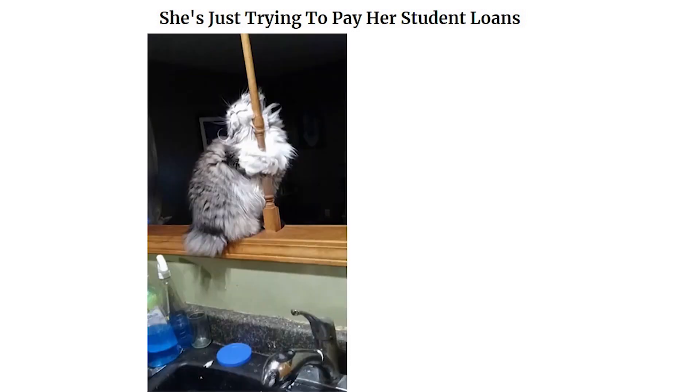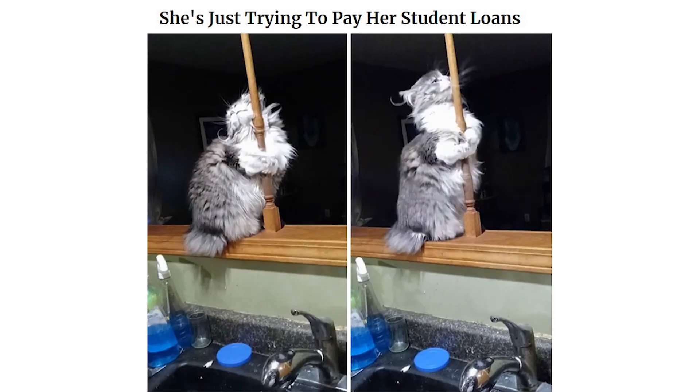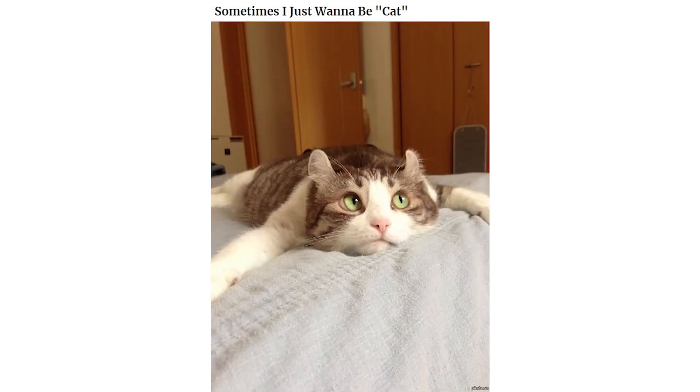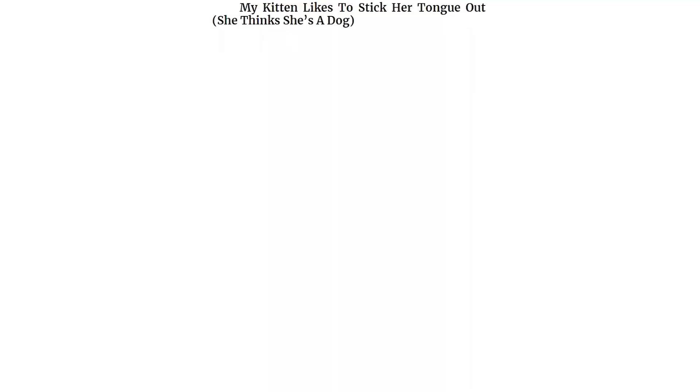She's just trying to pay her student loans. Looks comfy. Sometimes I just wanna be cat. My kitten likes to stick her tongue out. She thinks she's a dog.